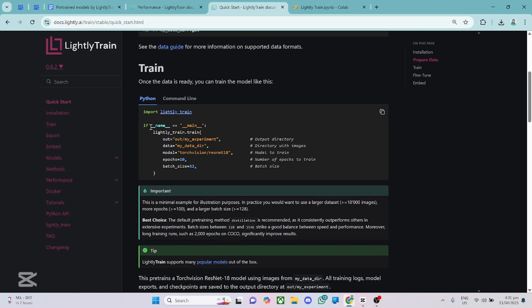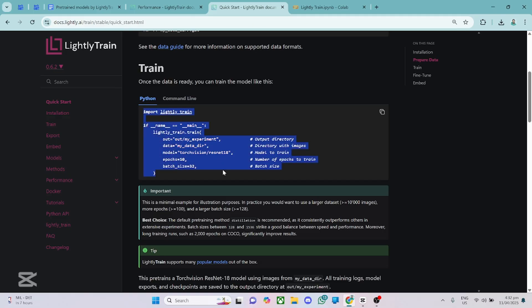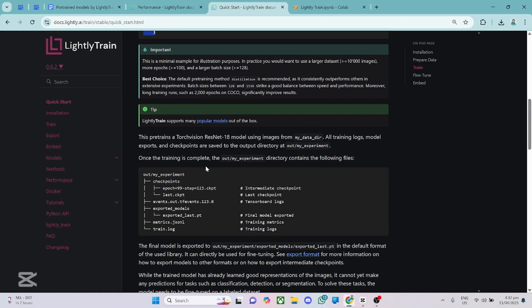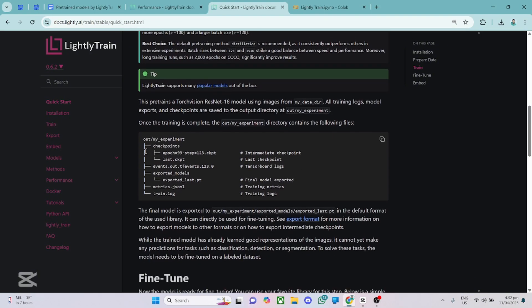Then moving on to how to train the model, you can see just import Lightly Train and then you need to give the path to your folder and that's all. So I'll throw more light on this when I take you through the Google Colab notebook example. Okay, so from here, another key thing I'll take you through is the output folder structure.